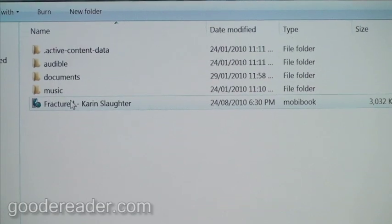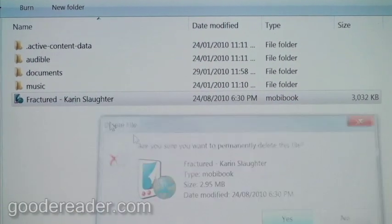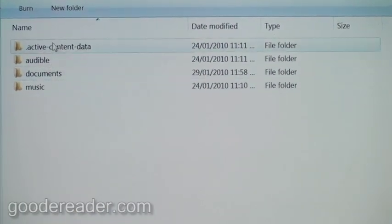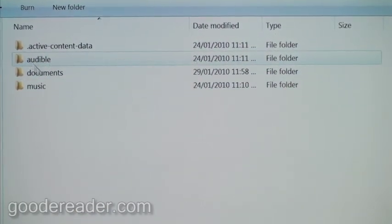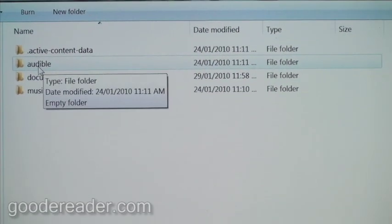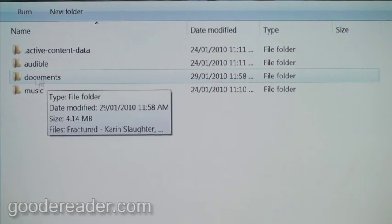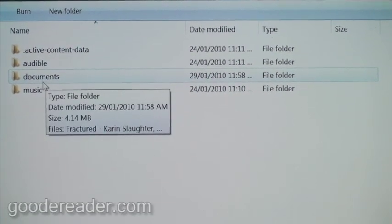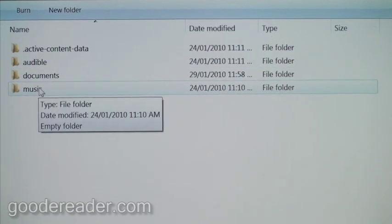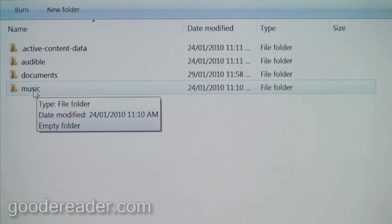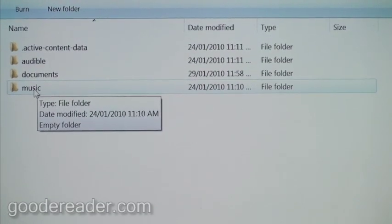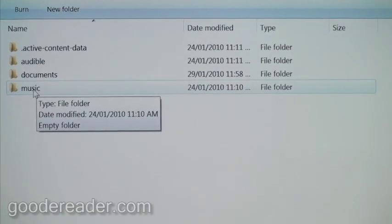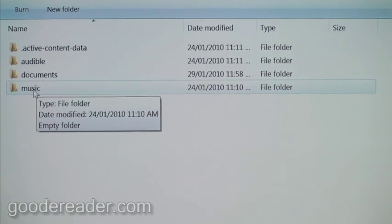Now, there's many different menus here. There's Audible, so this is for audio books. Documents, which is for e-books, and music, so if you want to listen to MP3s on your Kindle. So the Kindle itself has stereo speakers and it has a headphone jack.